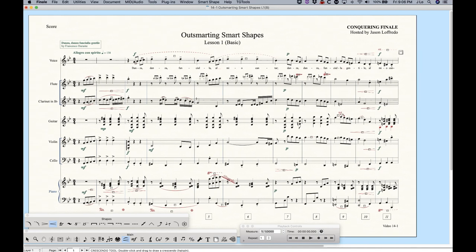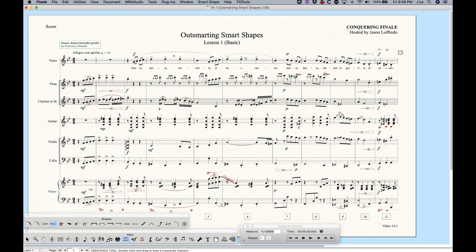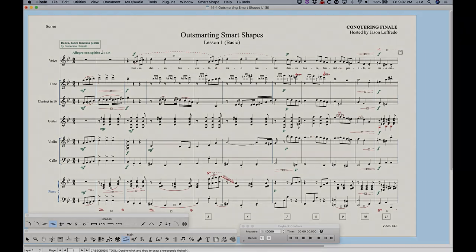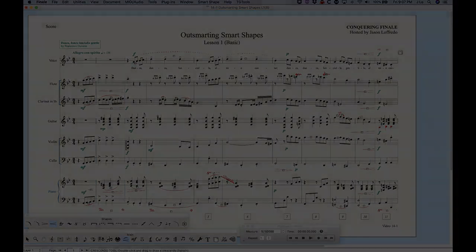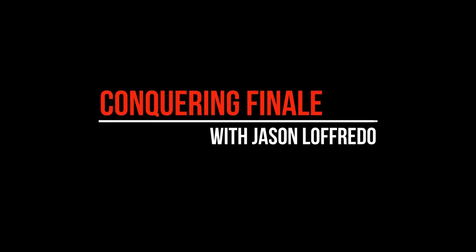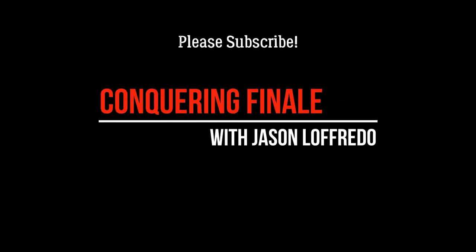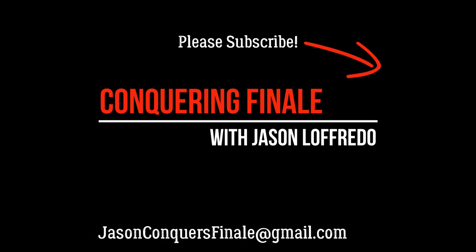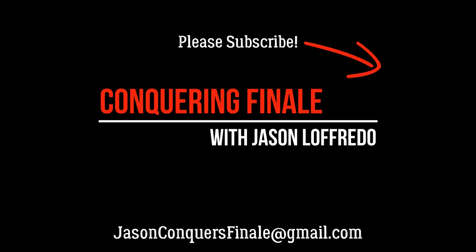So hopefully this has been a good little introductory video to Smart Shapes. And starting on the next video, I'll get a little bit more in depth, particularly with slurs and hairpins and everything and how to adjust them and a lot of other things. So thanks for watching and come back and we'll do some more outsmarting Smart Shapes soon. See you then.